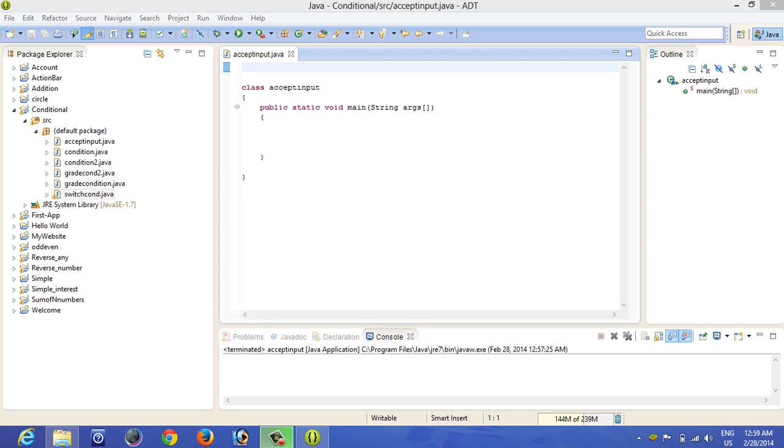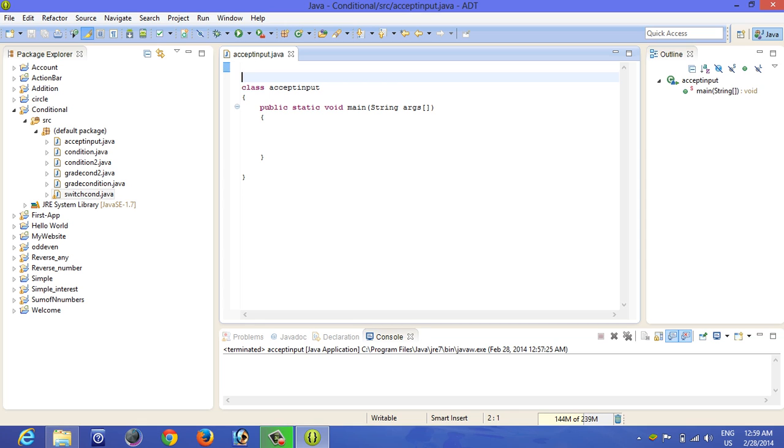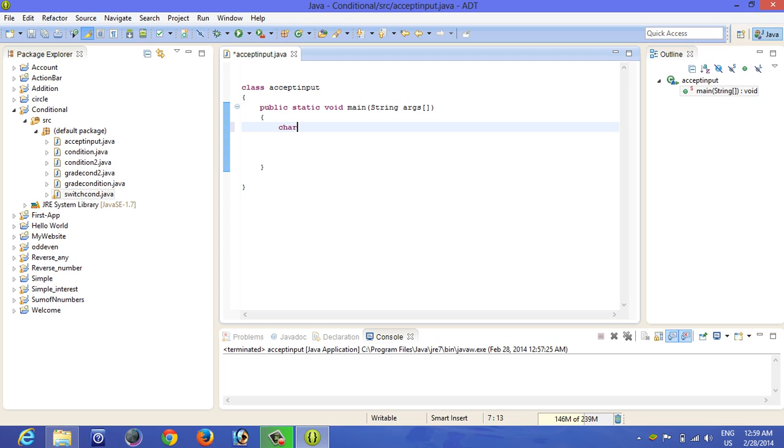And everybody knows what is public static void main, right? Okay, now let's start programming. So our objective is to accept character input, that is single, not a string. Simply write char C.